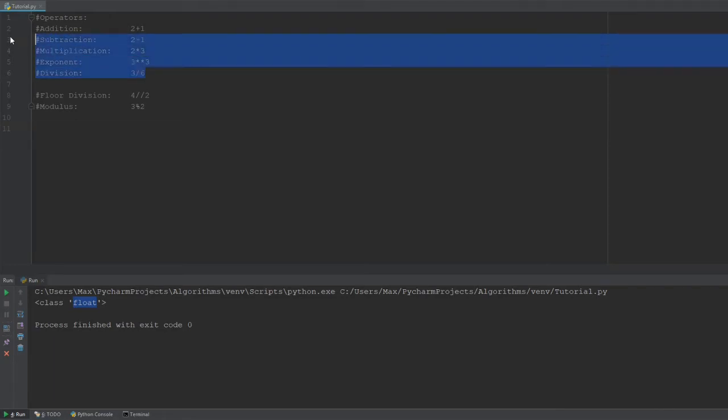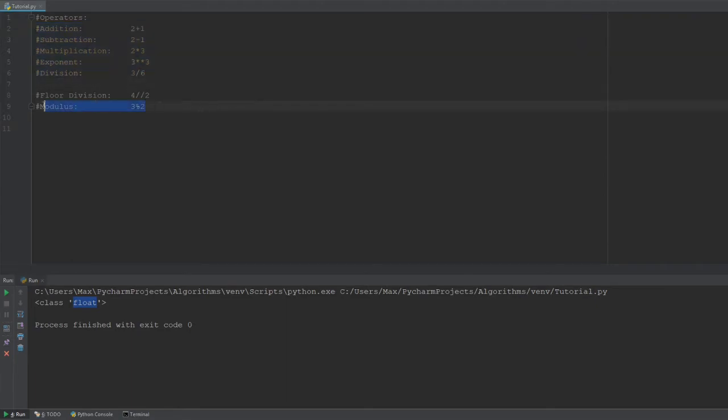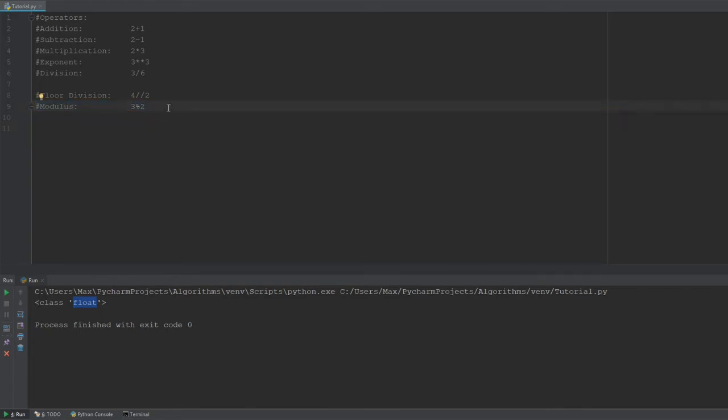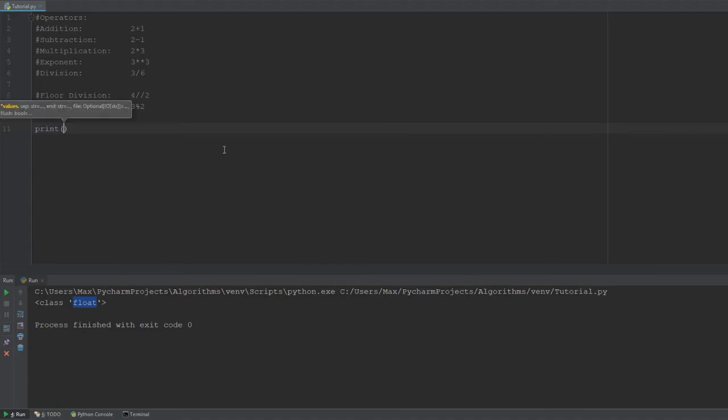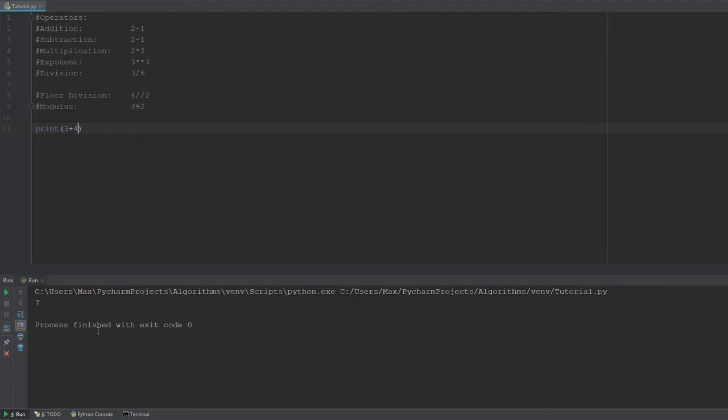Yeah, operators you should be familiar with. And then there are two, which you might not be familiar with. They are not used as widely as the operators above, which is the floor division and the modulus. Now, let me just quickly show you how to add numbers, for example. So, if we go ahead and use the print function and we write, for example, 3 plus 4, we can go ahead and run it.